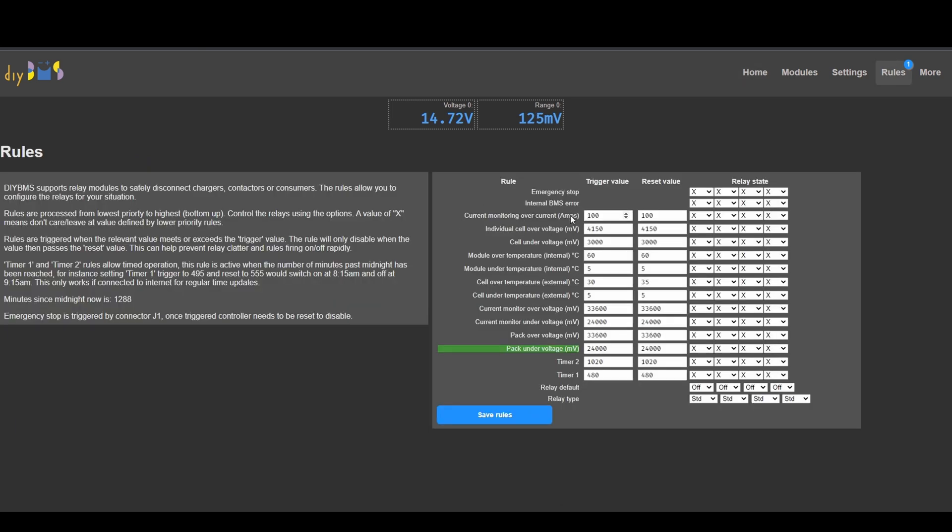So the rules priority starts from the top and goes to the bottom. And these are the four relays that are available here. Column 1 is relay 1, relay 2, relay 3 and etc. So 1 and 2 would be mechanical relays and 3 and 4 would be solid state. So I think what I will try to do is I will select module over temperature functionality.